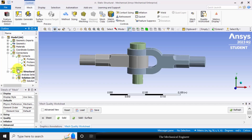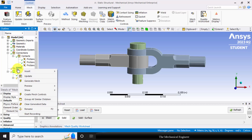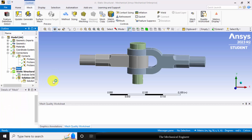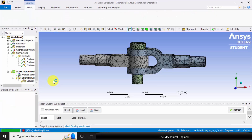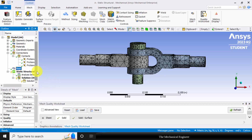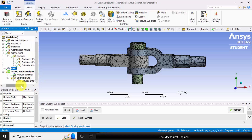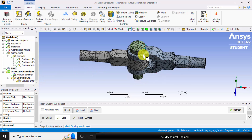Next I am going to create the mesh. Right click on the mesh and choose generate mesh. So first we will perform the contact stress analysis, then we will compare it with the bonded joints. Now we have created the mesh — you can see that the entire part is discretized into small elements.